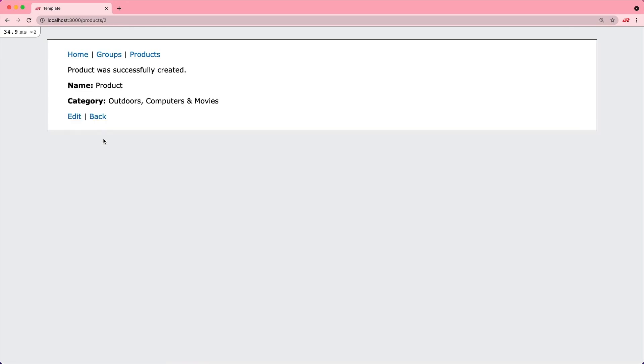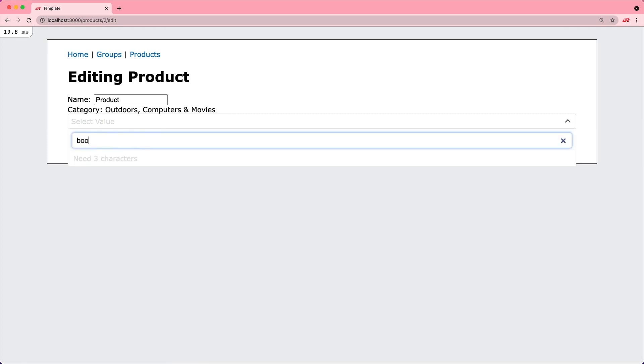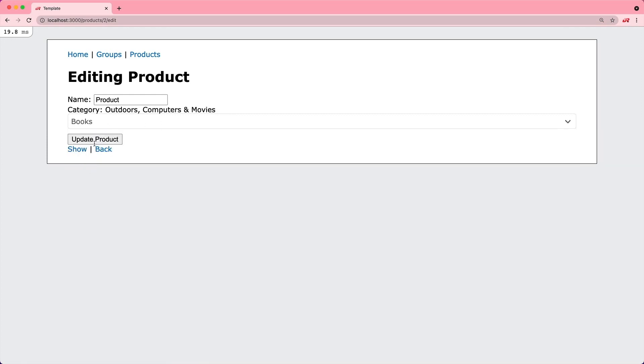We can then create our product, and if we come back and edit the product, we can see that we have it selected at the top. We can always type in a new value to update it.